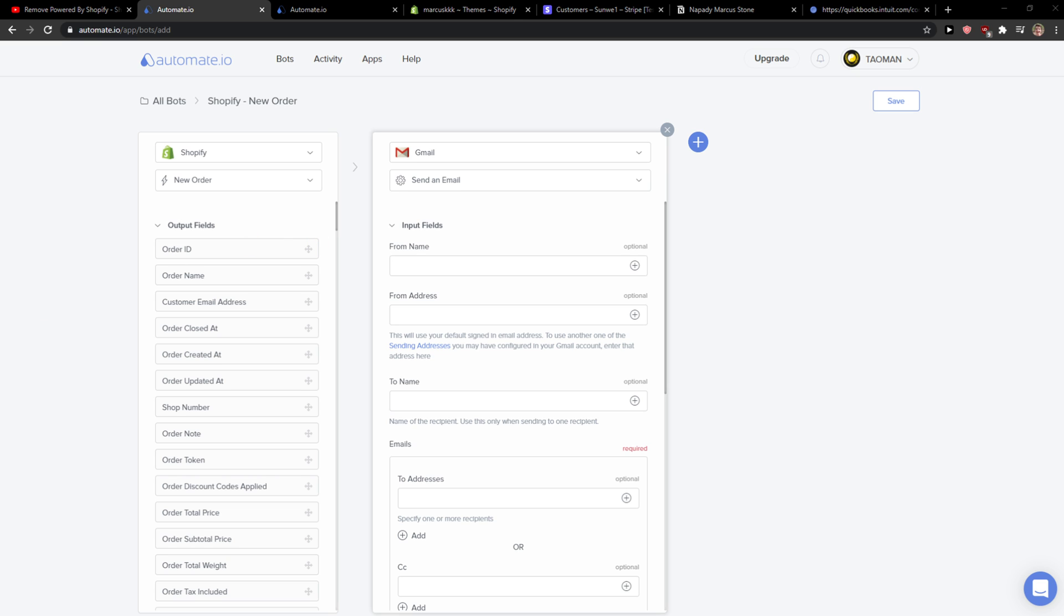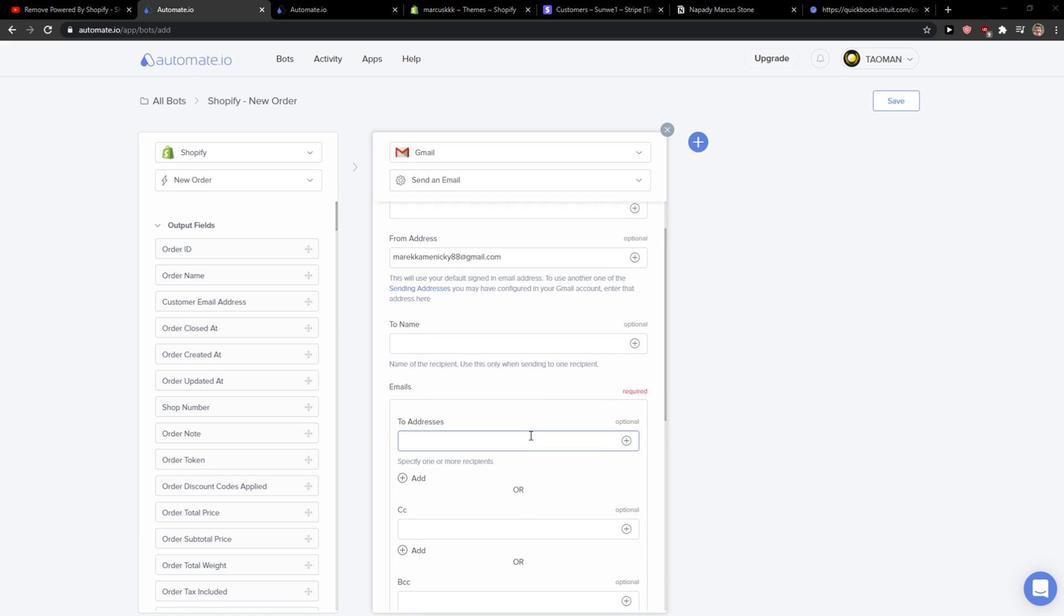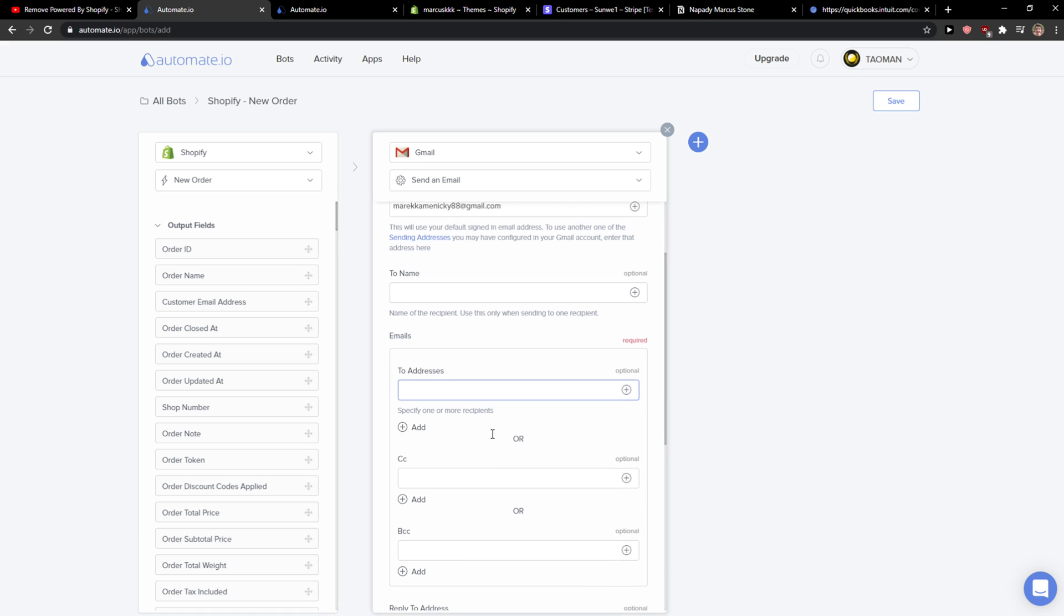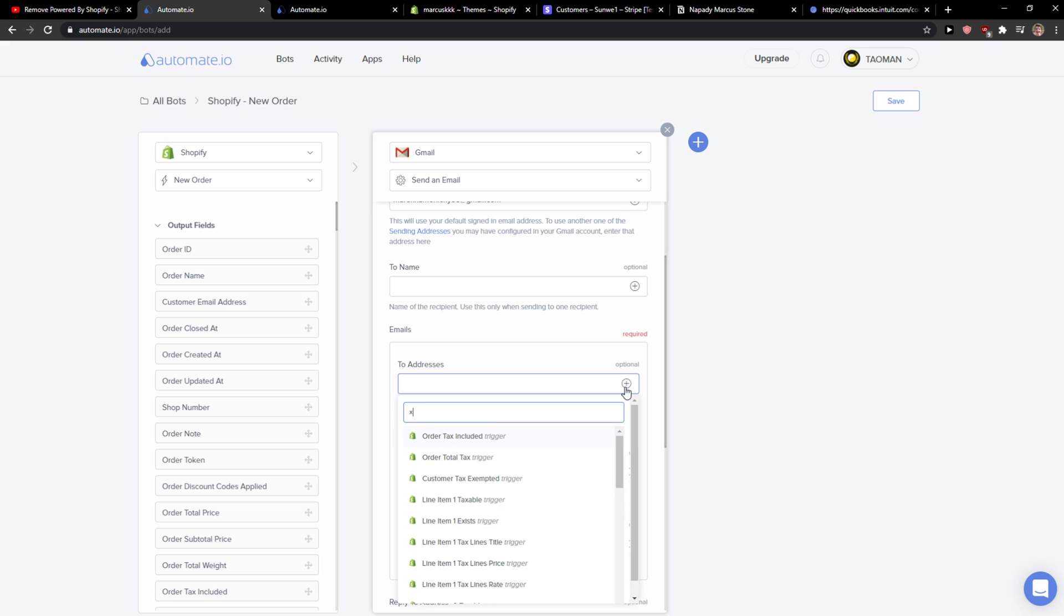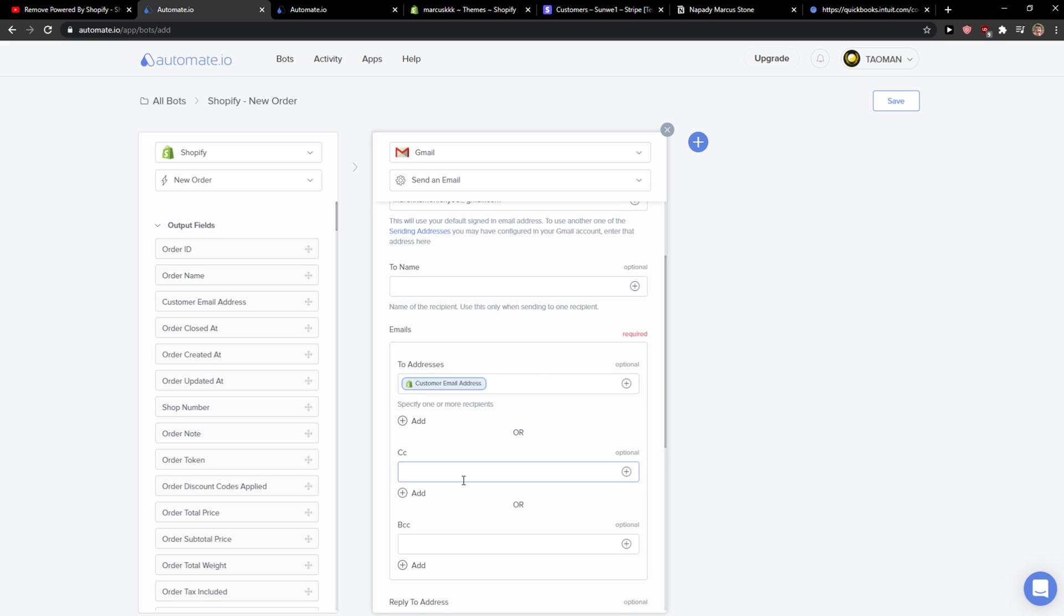So when you have it, what you're going to do is add your name, from address, from name. You just add here your address. And we're gonna scroll down, you're gonna see to address and you just add here customer plus customer email address.